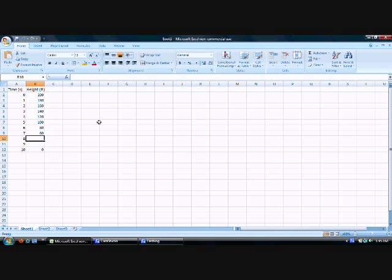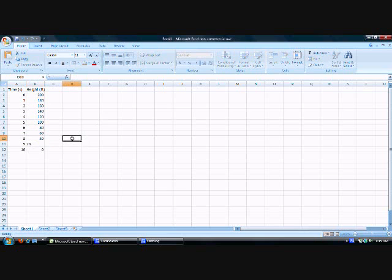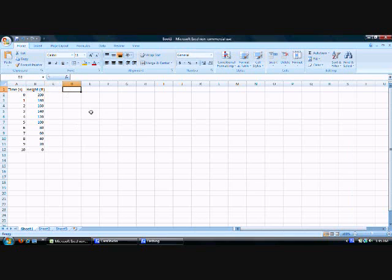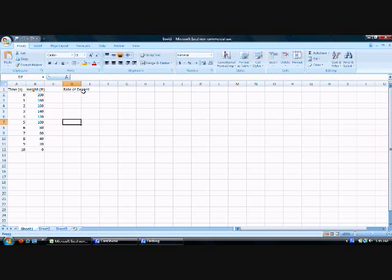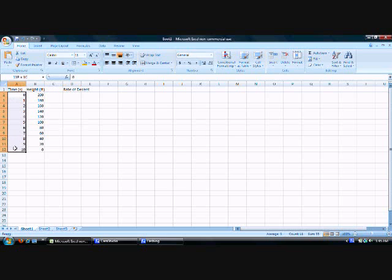Now we're going to go in 20-foot increments down to zero. If you're following along, I'll give you a few moments to type in these values. And if not, you get to watch me type the title of our graph, which will be Rate of Descent. Fill your values typed in, x-values under the A column, y-values under the B column.